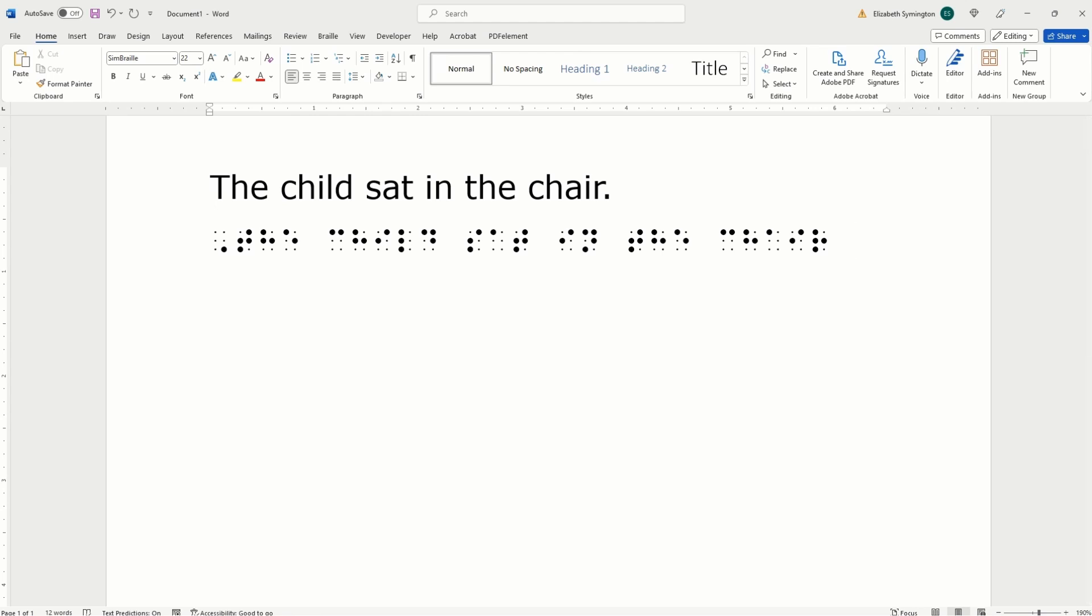What you want to do on your QWERTY keyboard, push the number four. That'll give you dots two, five, six. That's how you write a period.